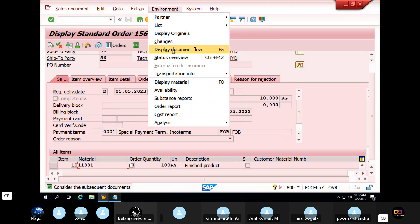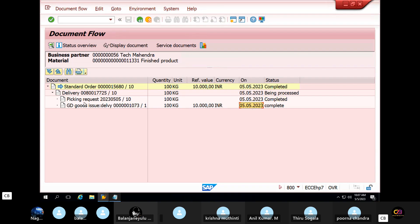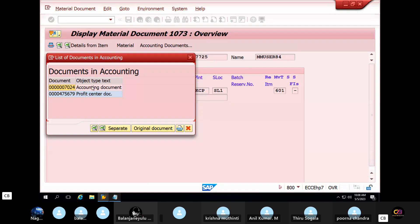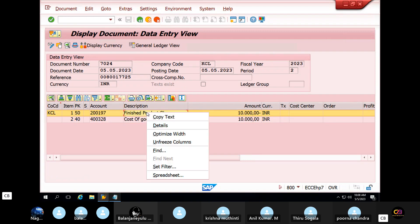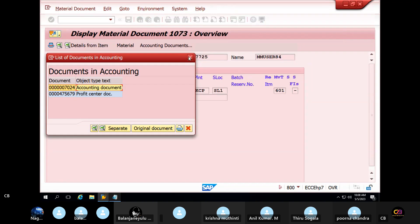Document flow. So 100 quantity completed, delivery completed, goods issue completed, picking completed. Select display document click. Cost of goods sold. Inventory entry. PGI entry. Next entry.